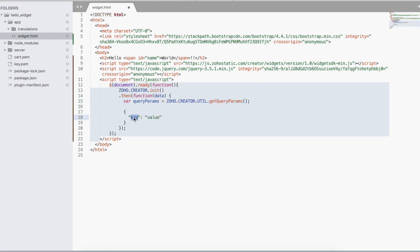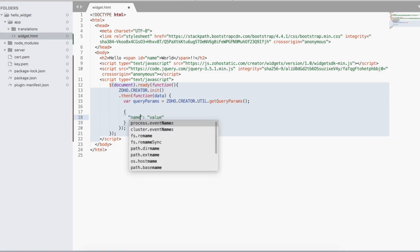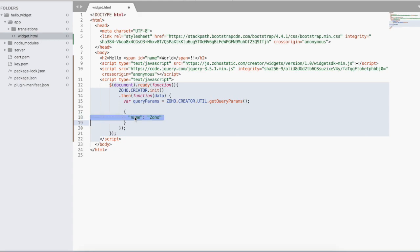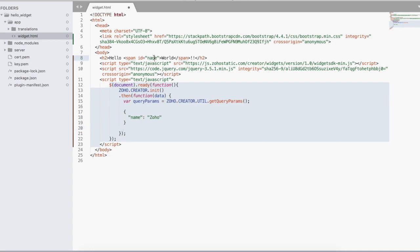This will be the HTML pages parameter. For example I am going to define it as name. And this is anything that we will get. Something like Zoho. Now I need to get this name value and replace world with this name value. This has an ID name. I'll use jQuery's selector function id name dot text query params dot name.